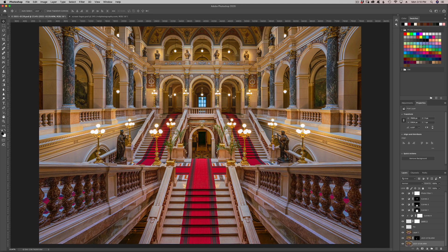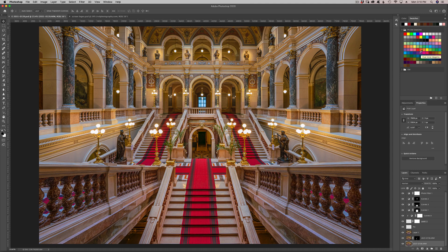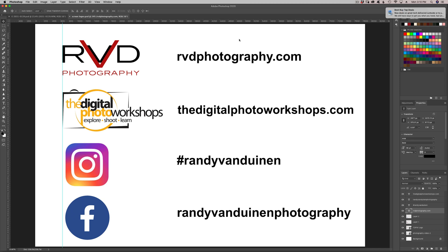I will leave a folder either on my website or in the description where you can download the old swatches from Photoshop 2019 if you don't have that. I hope you enjoyed that. If you did, please like me on Facebook or Instagram. This is my photography website. You can see I do architectural photography and workshops and art.